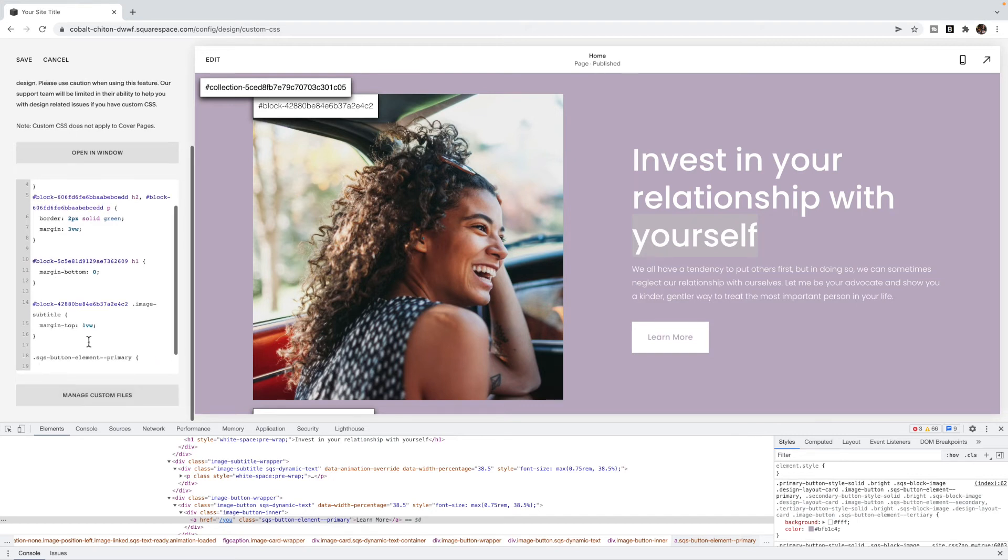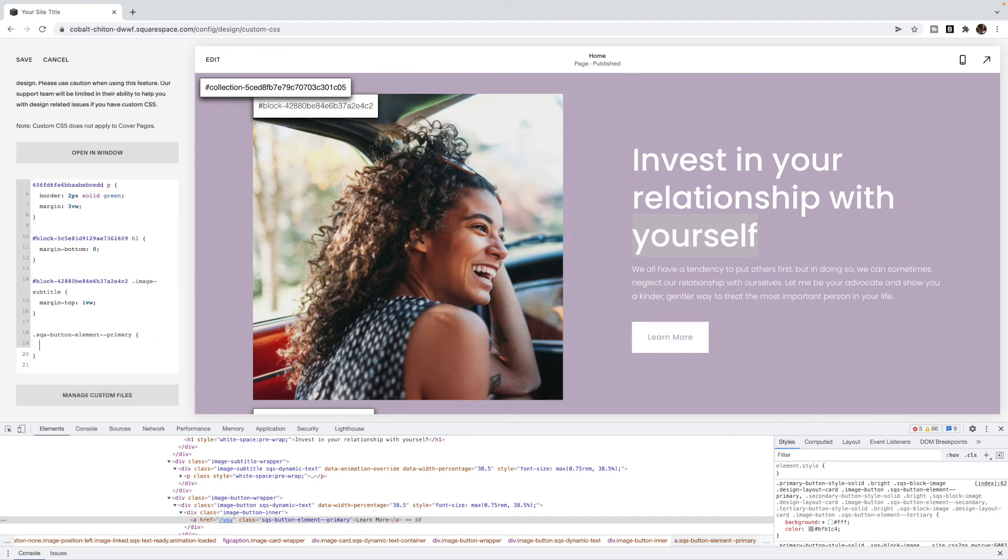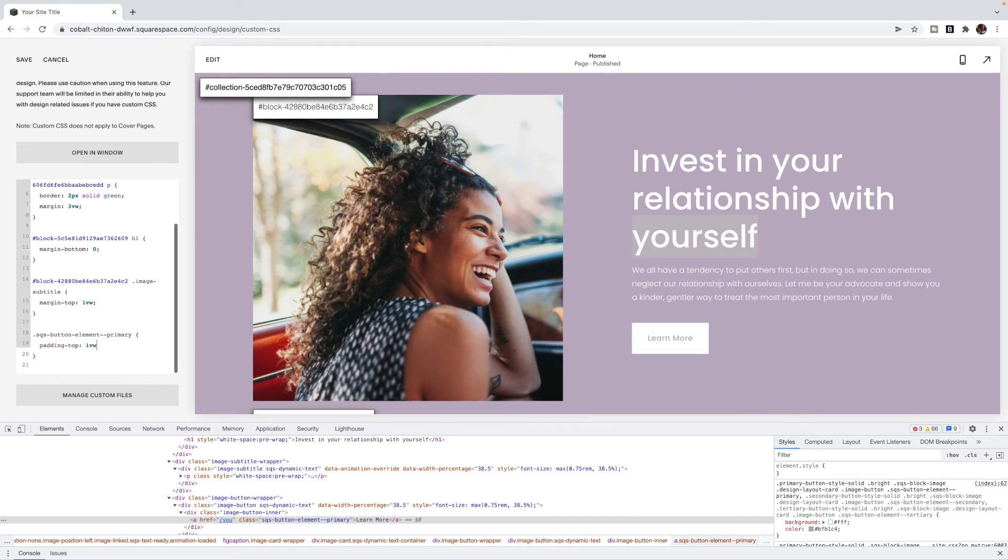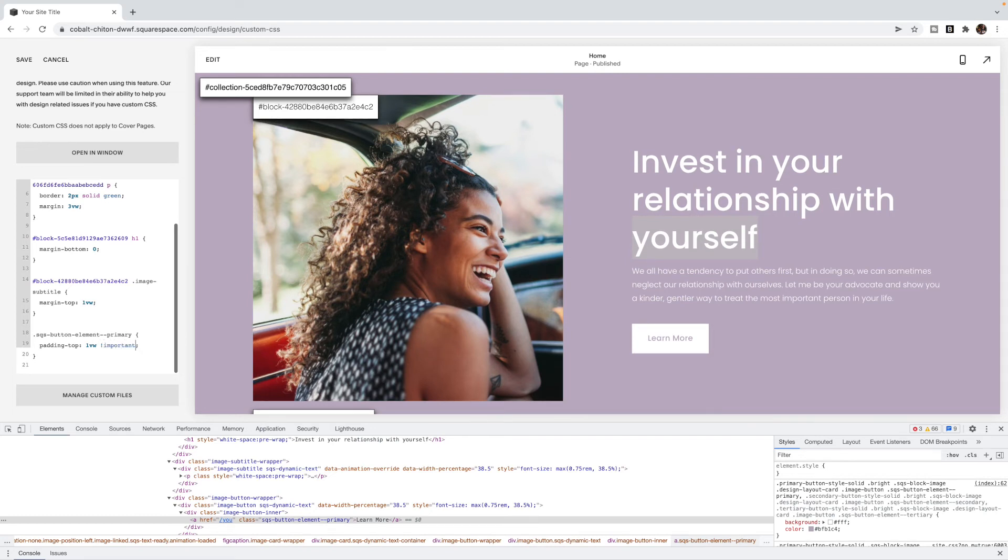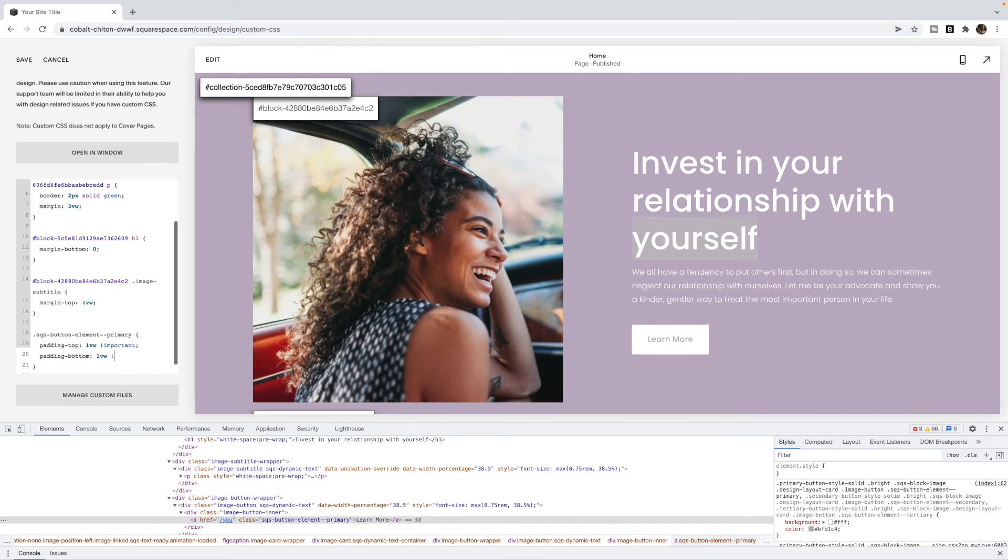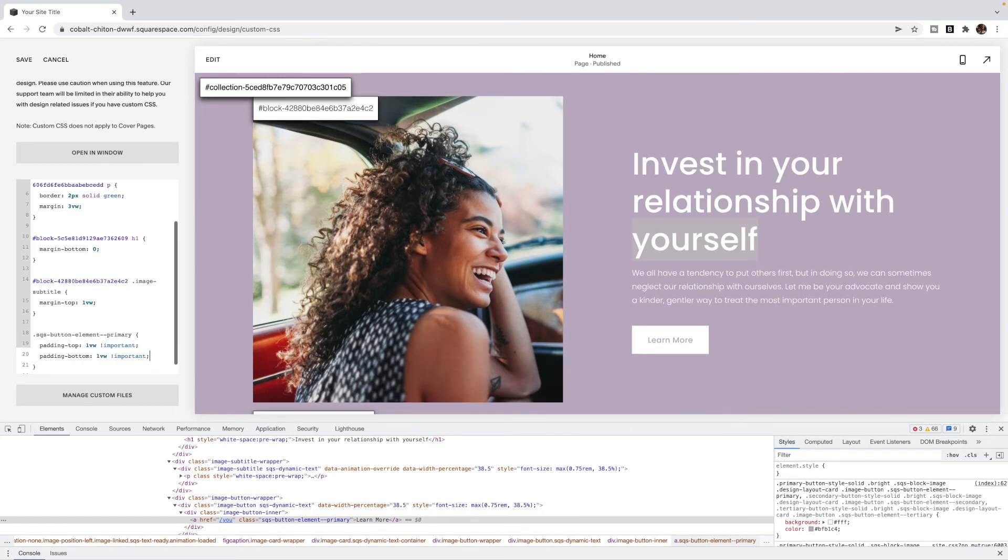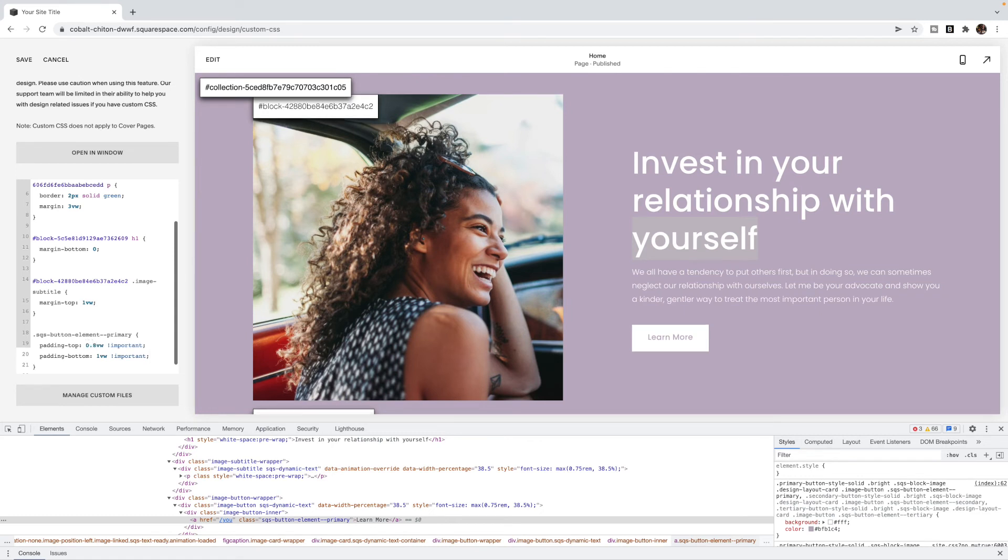And then I'm going to set padding on the top. Let's try one VW. If I don't see it apply, I'm going to use the important tag in this case, but we only want to use that if it's not applying. And I want to change the padding on the bottom also. Want a little less than that. Let's try 0.8.